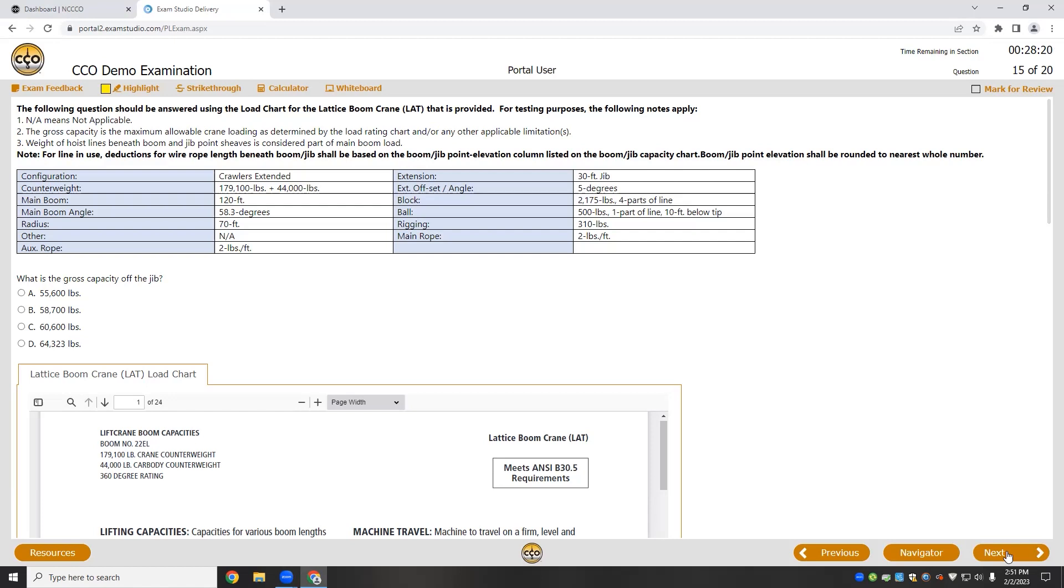Along with the new testing method comes a new and improved way of accessing all the documents you need for the test. Instead of sitting down to test with a bunch of papers or a binder that's overflowing with load charts and other papers, we'll be giving you everything you need literally at your fingertips.